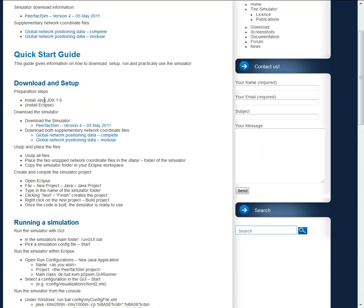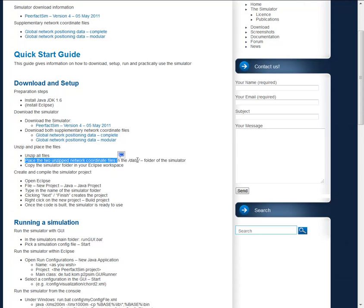The detailed description tells us we unzip the files, we place the two unzipped network coordinate files in the data folder of the simulator and we copy the simulator folder into our Eclipse workspace.